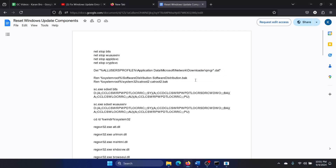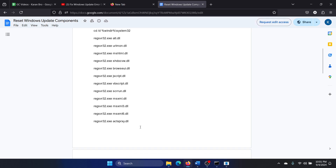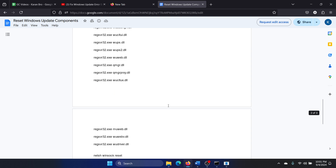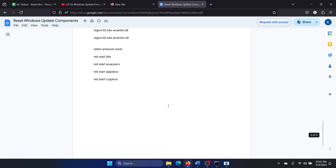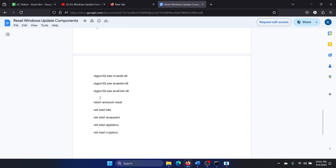Here's what the script will do: it will stop all services associated with Windows Updates, delete the Windows Update profile, delete the contents of the Software Distribution and CatRoot2 folders, re-register all the DLLs associated with Windows Updates, reset Winsock, and finally restart the services associated with Windows Updates.